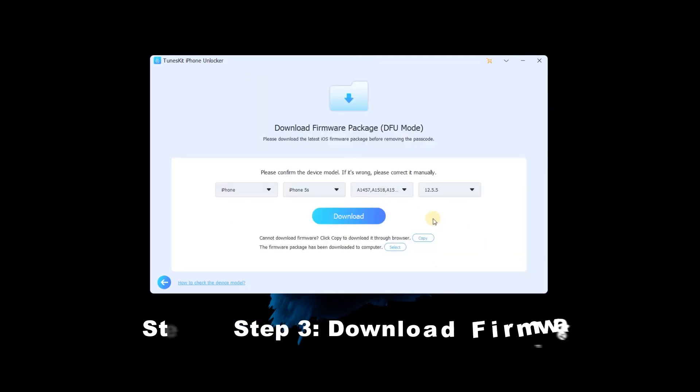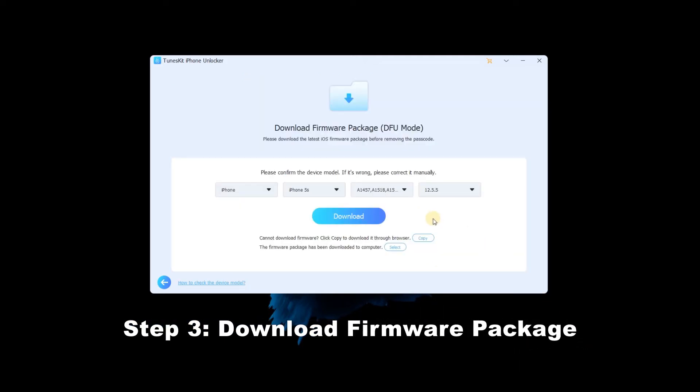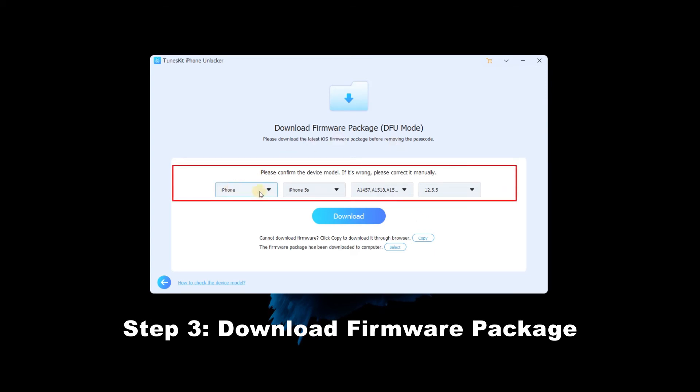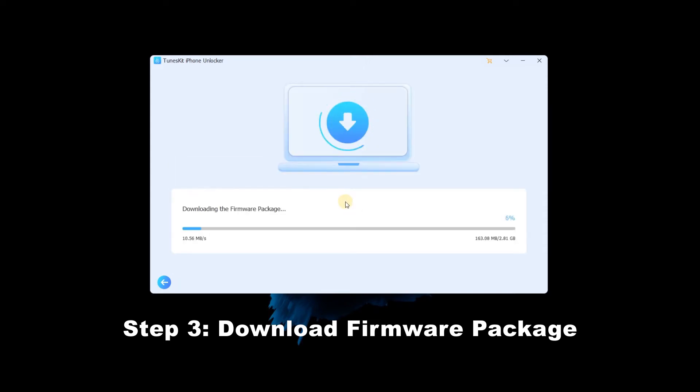Step 3: Download firmware package. In this step, check the information about your device, then click on the download button to download the firmware package.